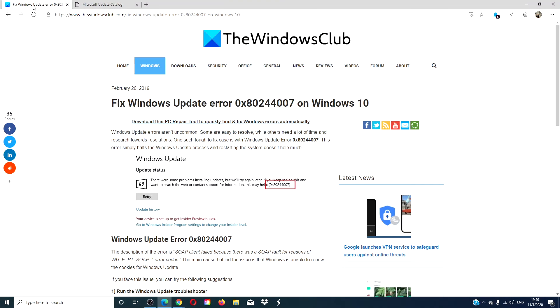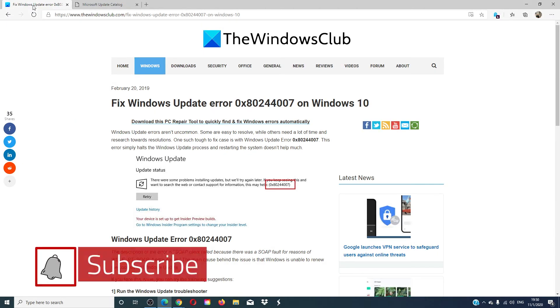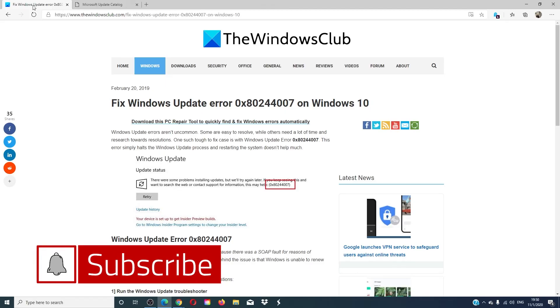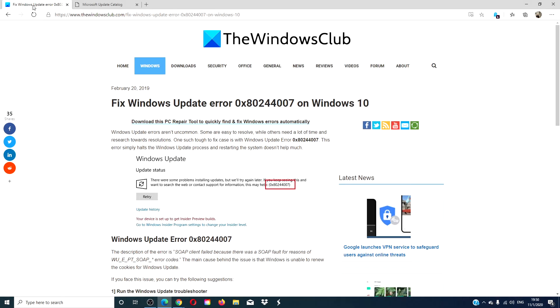For more helpful fixes aimed at maximizing your Windows experience, go to our website thewindowsclub.com. Give this video a thumbs up and subscribe to our channel where we are always adding new content aimed at making your digital universe a little bit easier. Thanks for watching and have a great day.